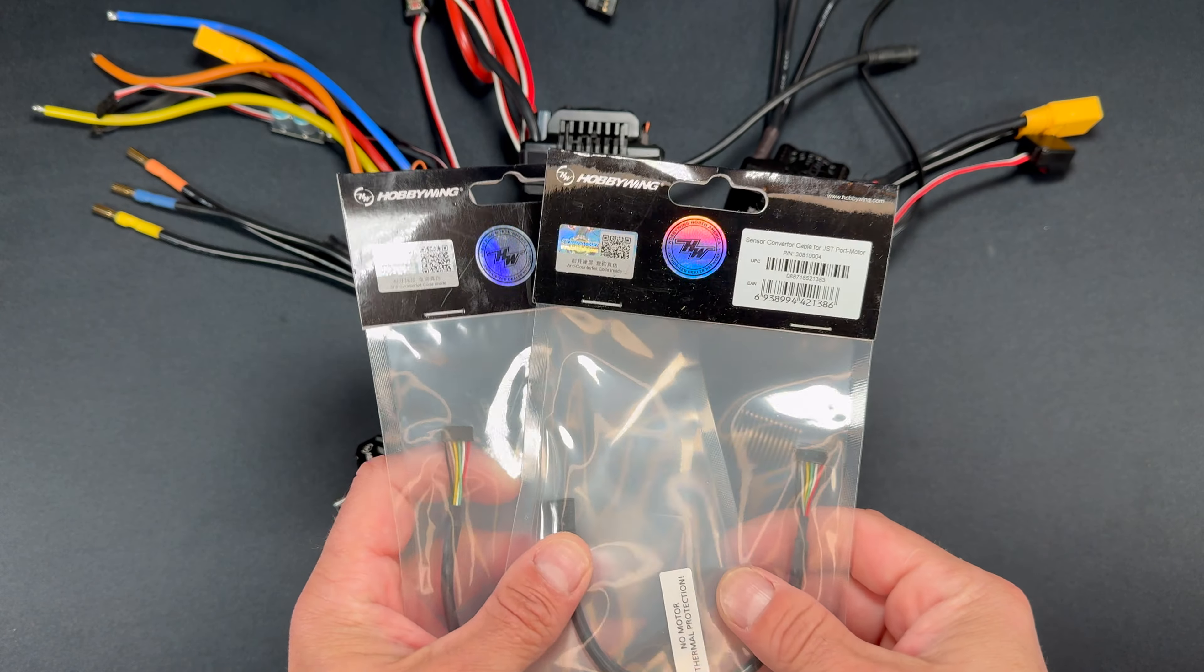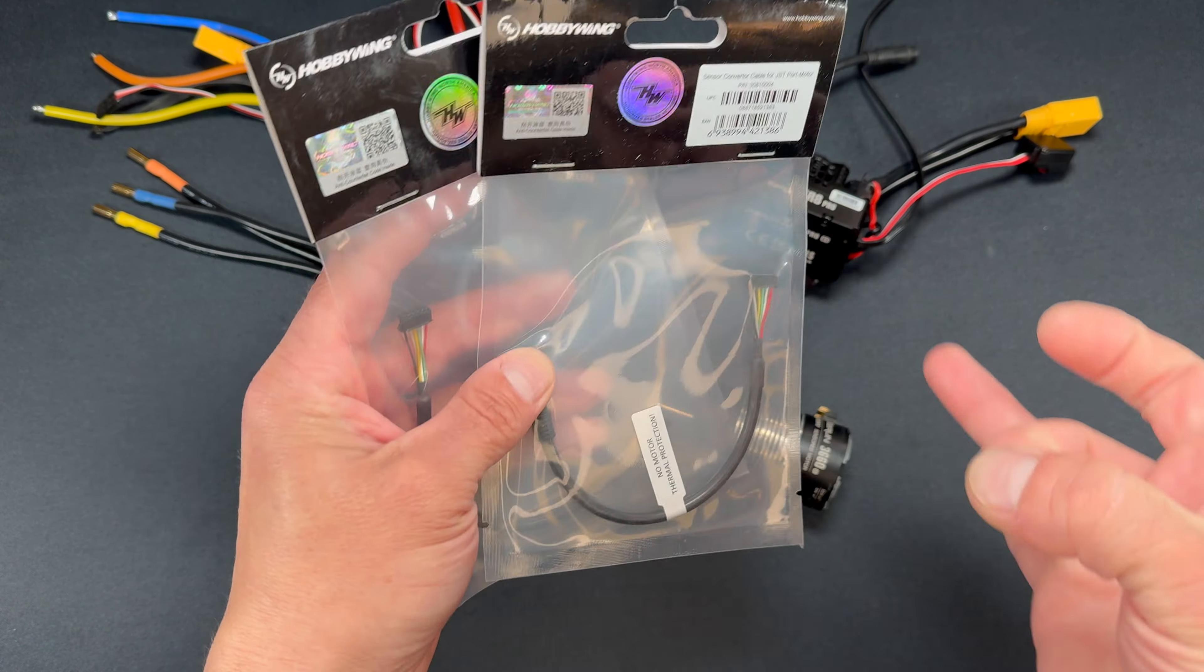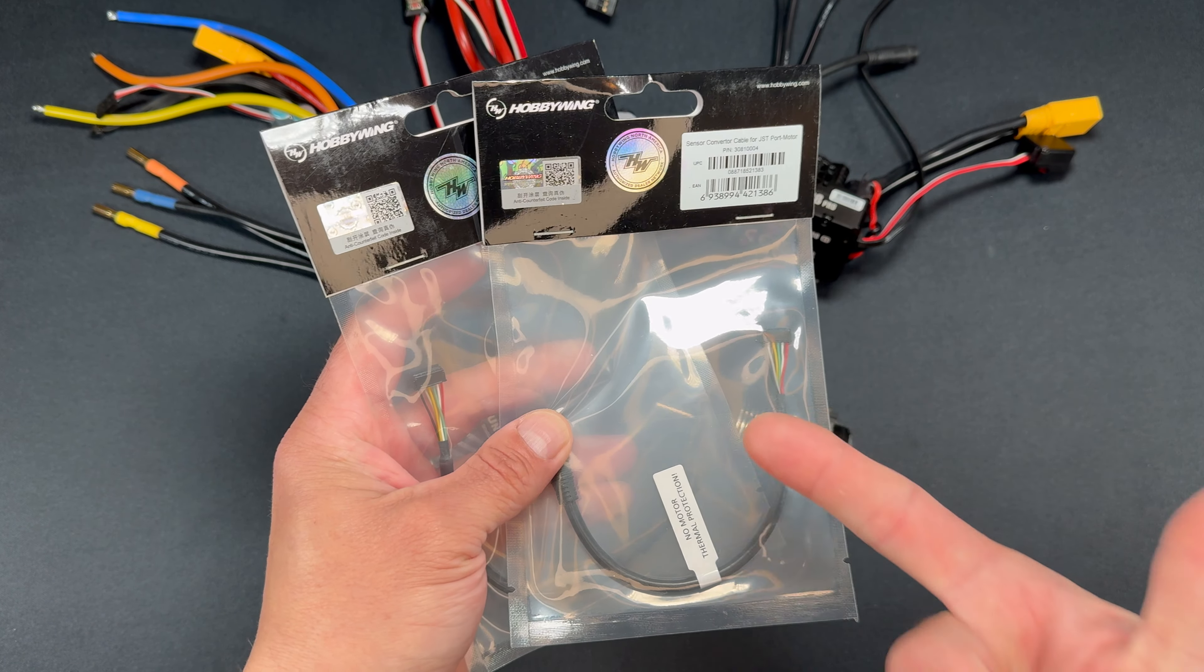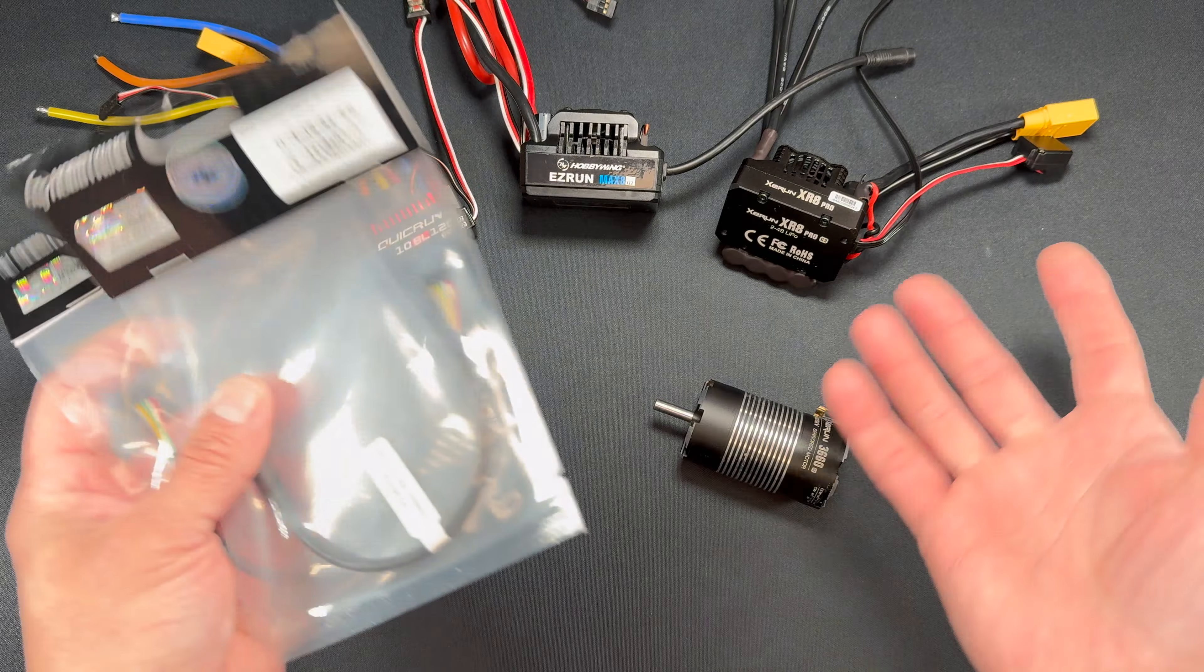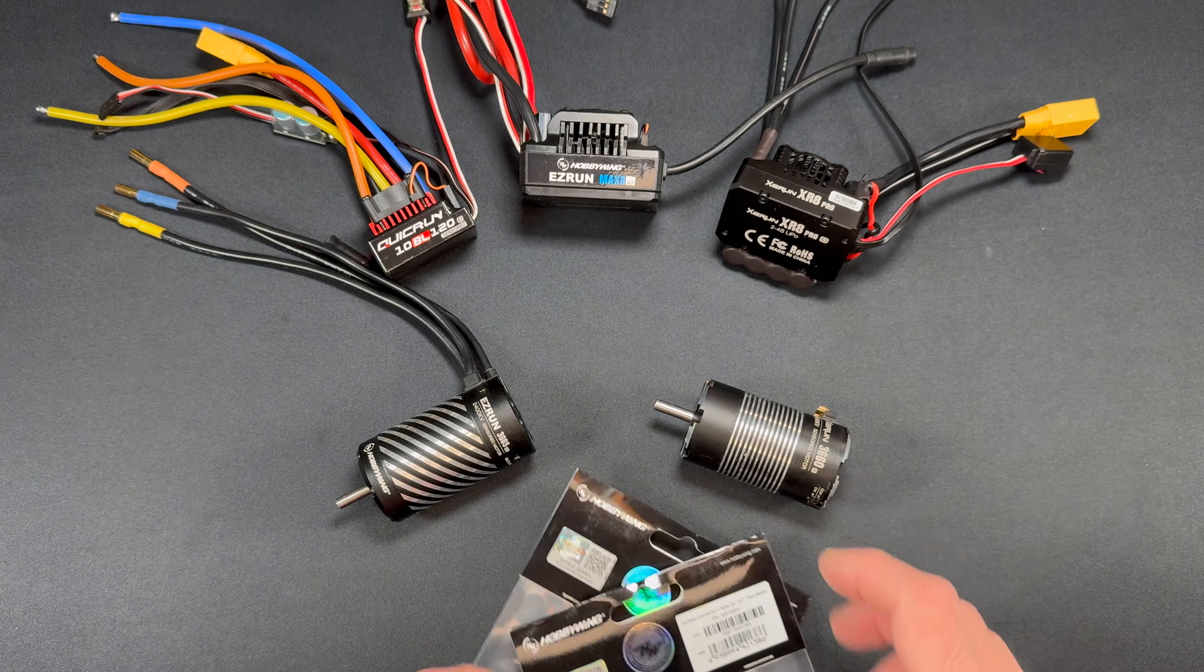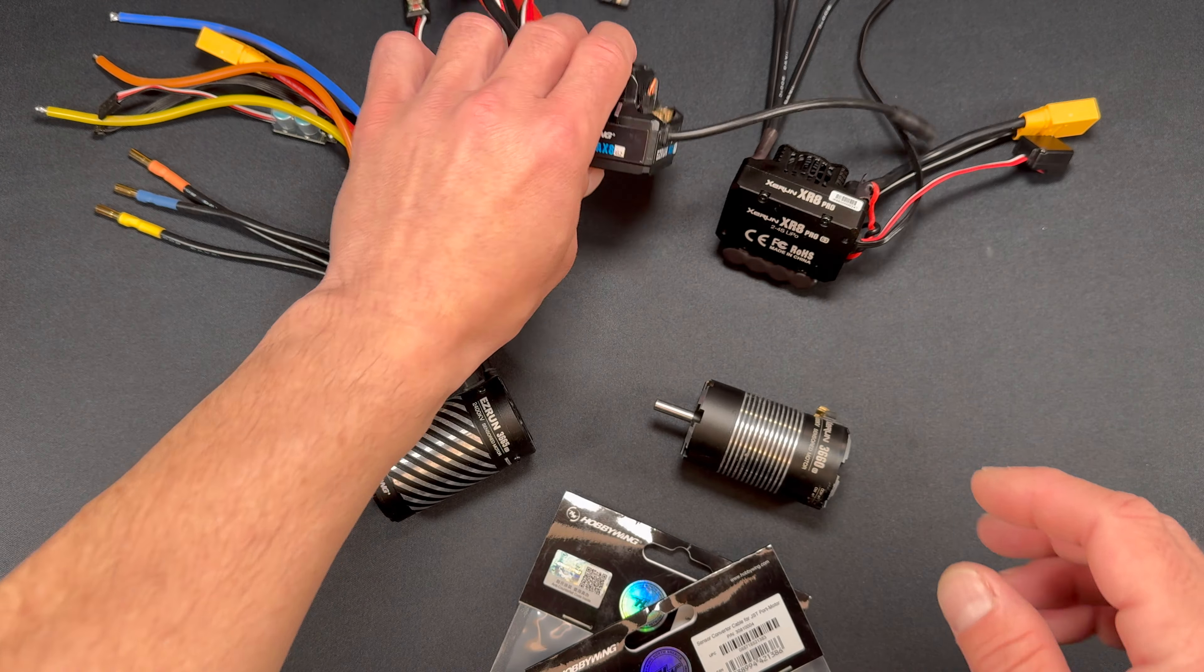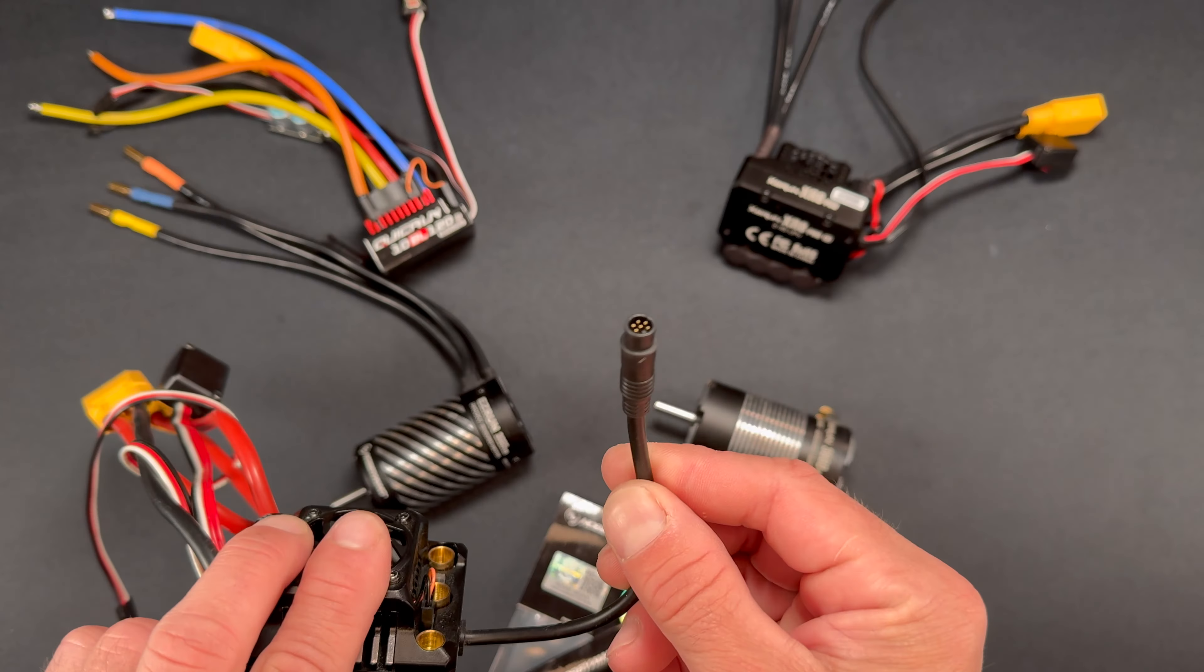What is up nerd friends, welcome back to the nerd bench. We're going to talk about these adapters in the HobbyWing series. There is the Max G2 series and they've been updated with these waterproof sensor wires.